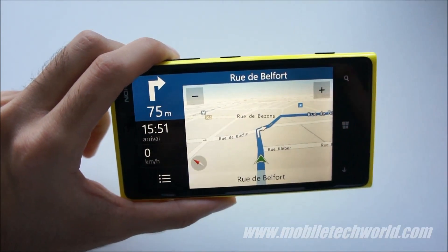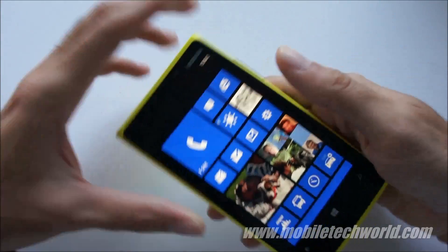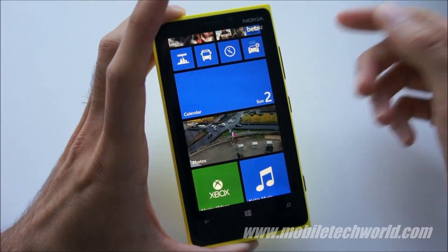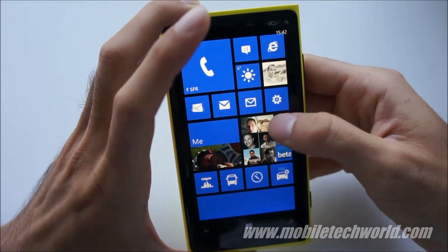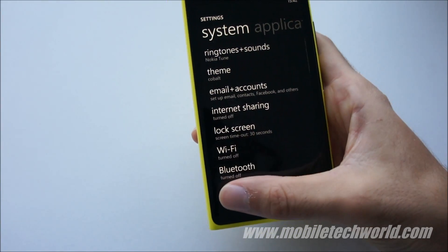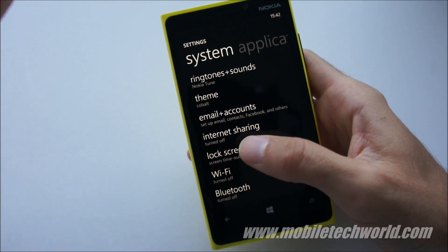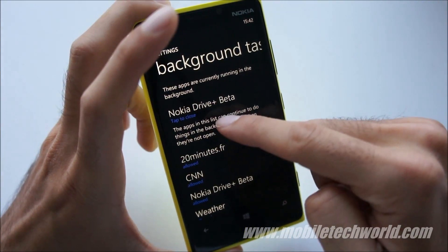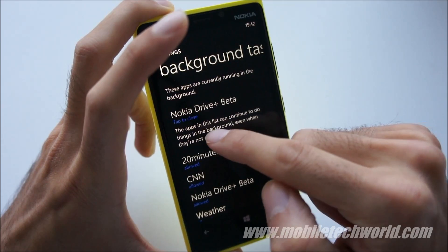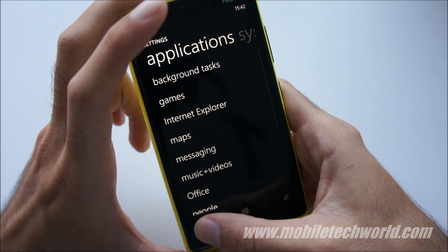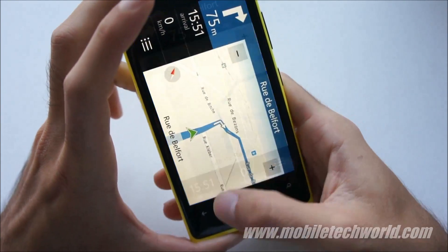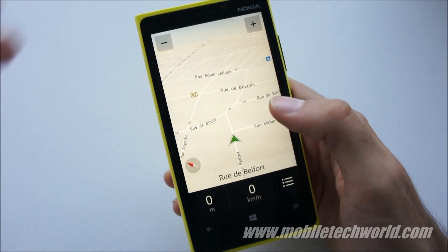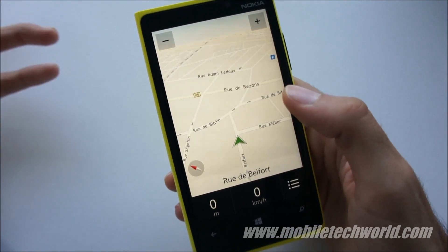This version of Nokia Drive actually runs in the background. One thing to remember is that if you're doing anything else, the application and navigation are still running. So if you don't go back and cancel the current navigation, it will drain your battery life. You can see Nokia Drive Plus is still running in the background — you can tap to close it or go back and stop the navigation. If you don't do this, it will keep running in the background until you close it.